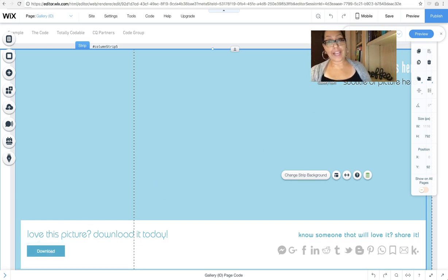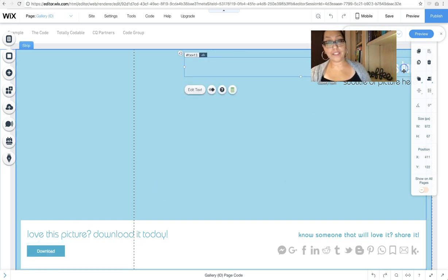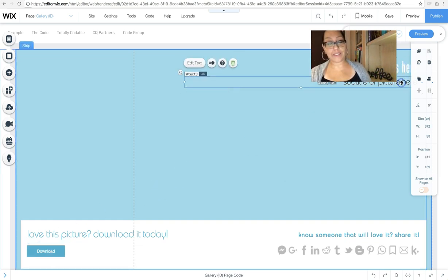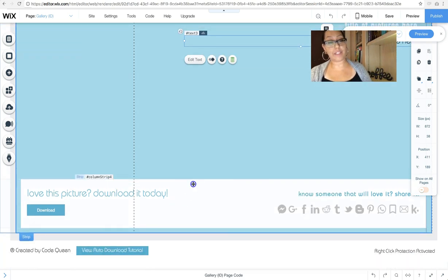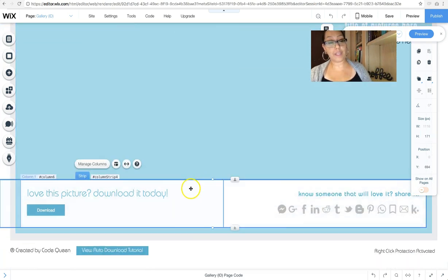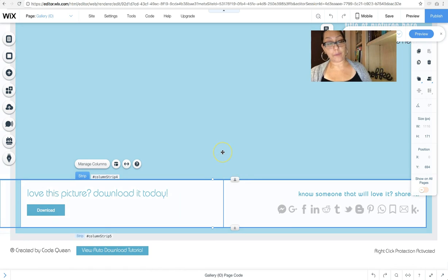Then I added title and a subtitle over here. And then on the bottom as well, I added another strip and I added these words here.